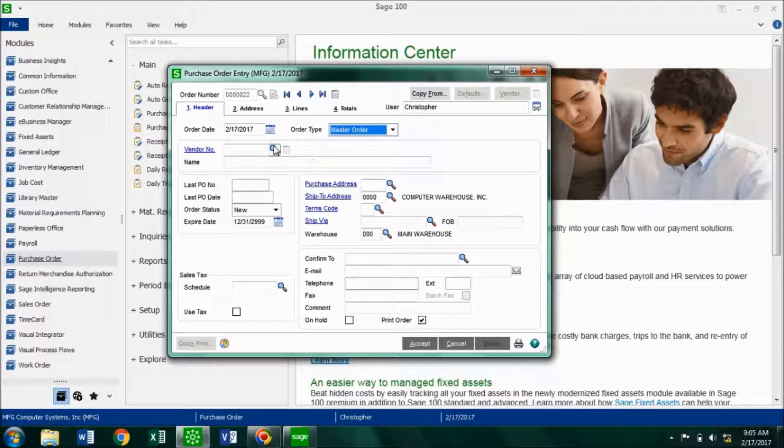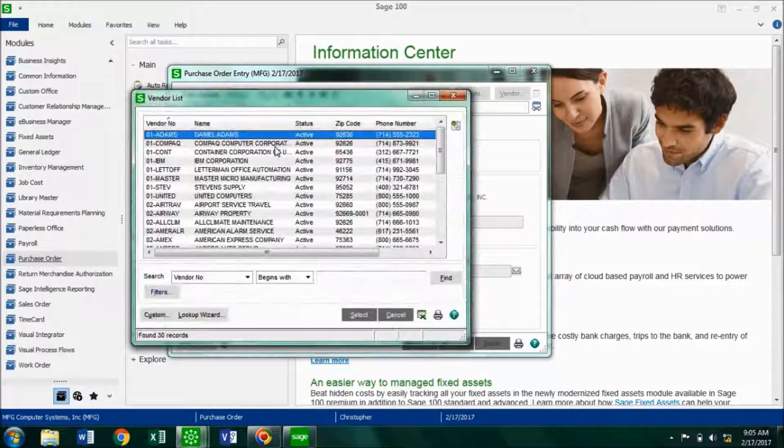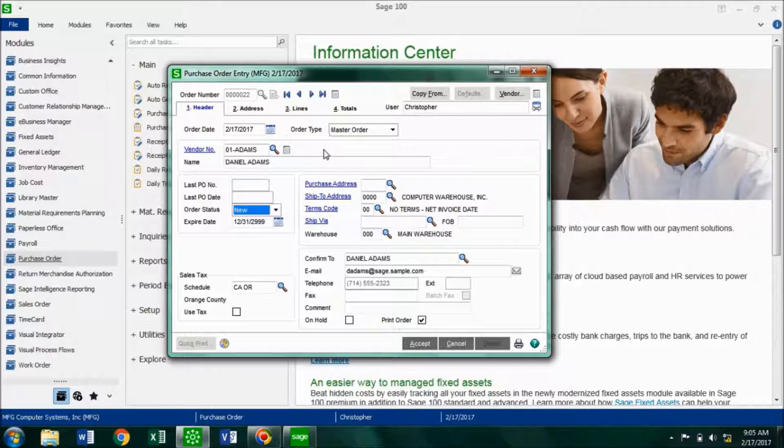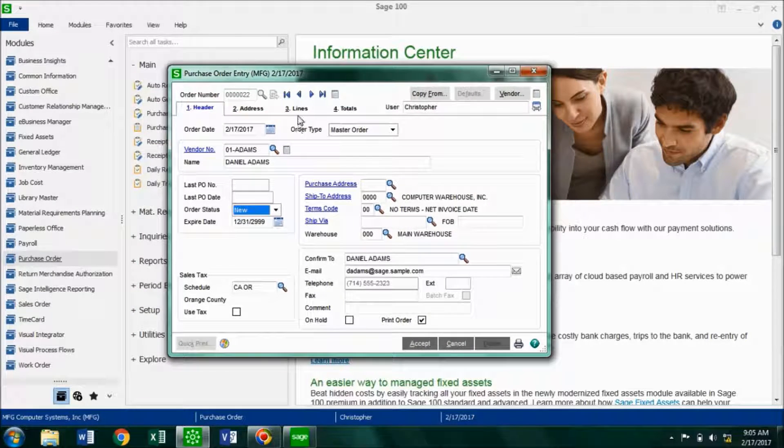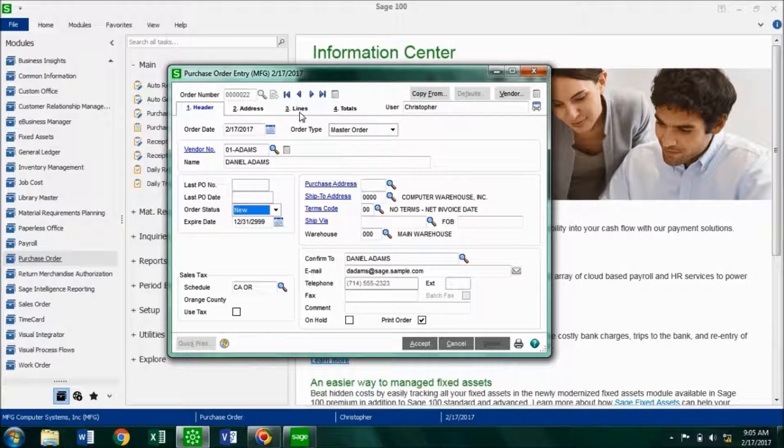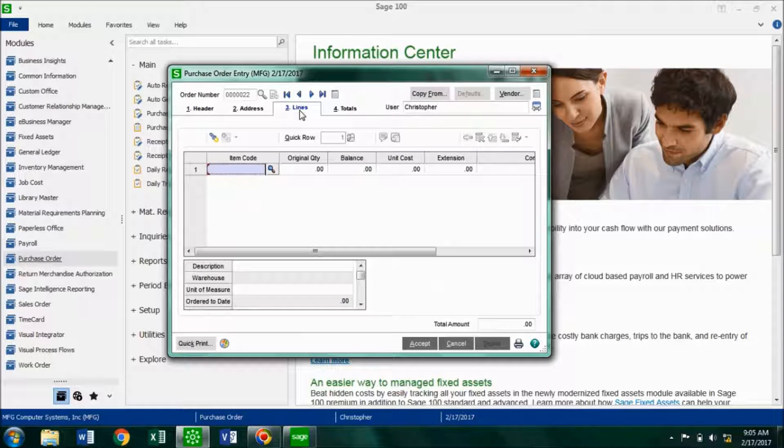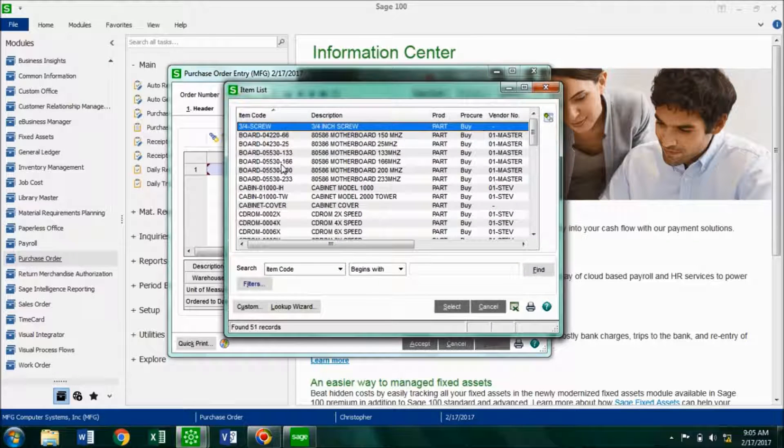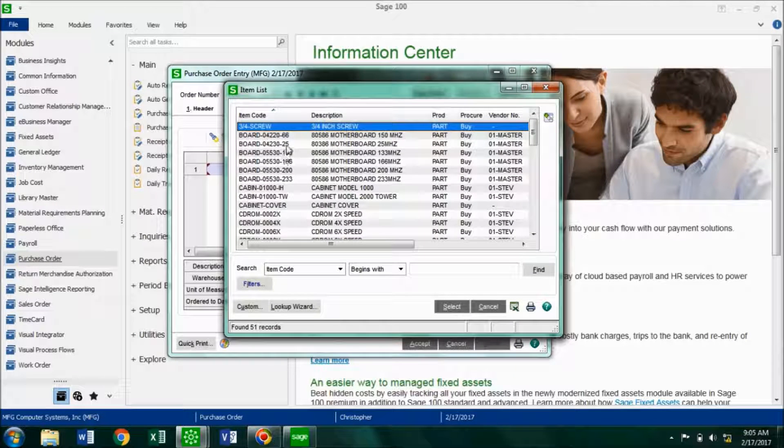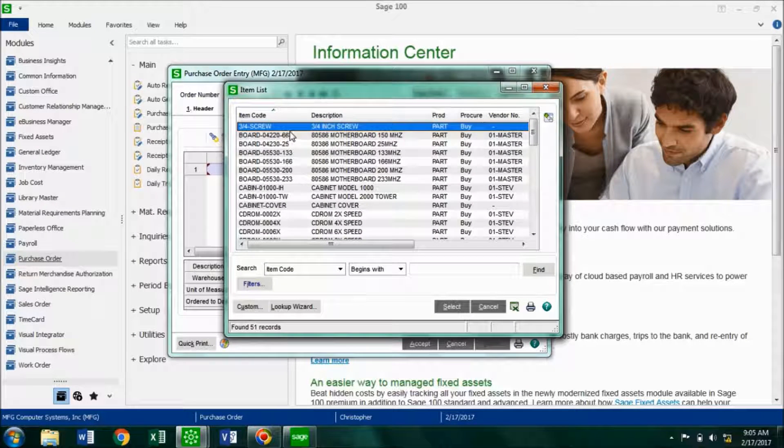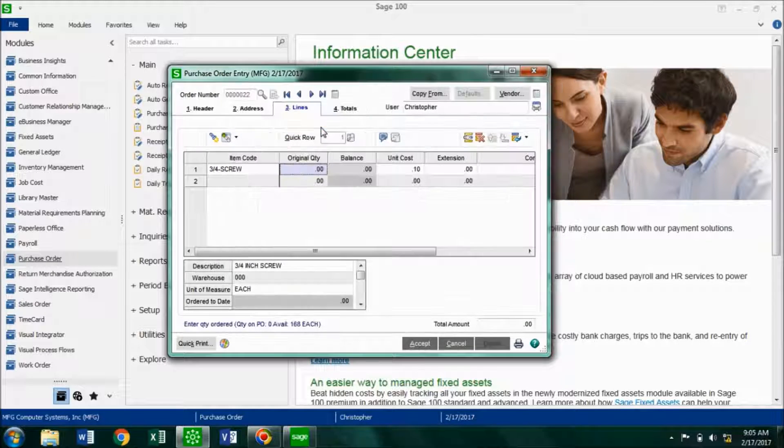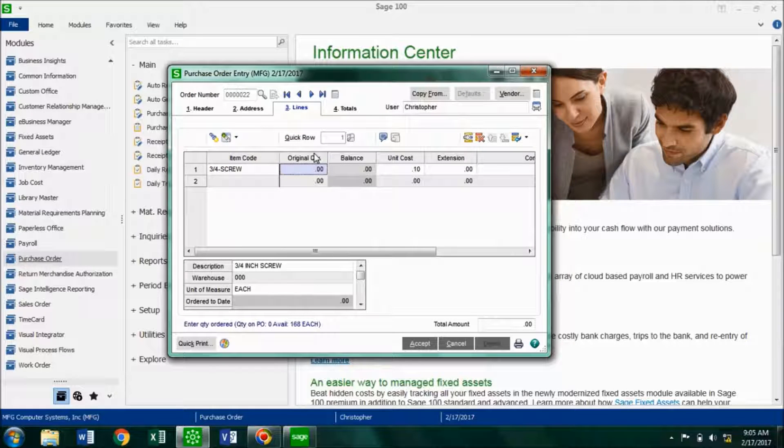Now I'm going to choose the vendor, let's say it's Daniel Adams, and I'm going to go into my lines tab. Now for the item code, you want to choose the item that you're going to be buying a large quantity of. So let's say I plan on buying these three quarters screws over the period of three months.